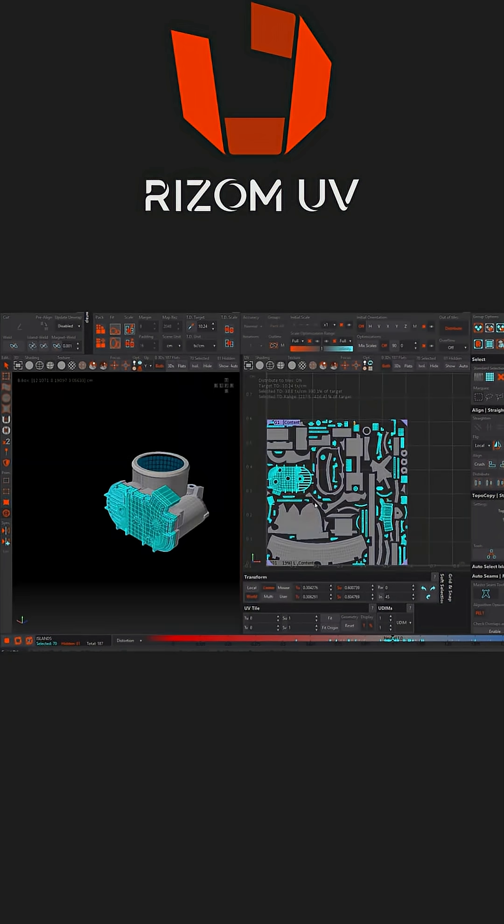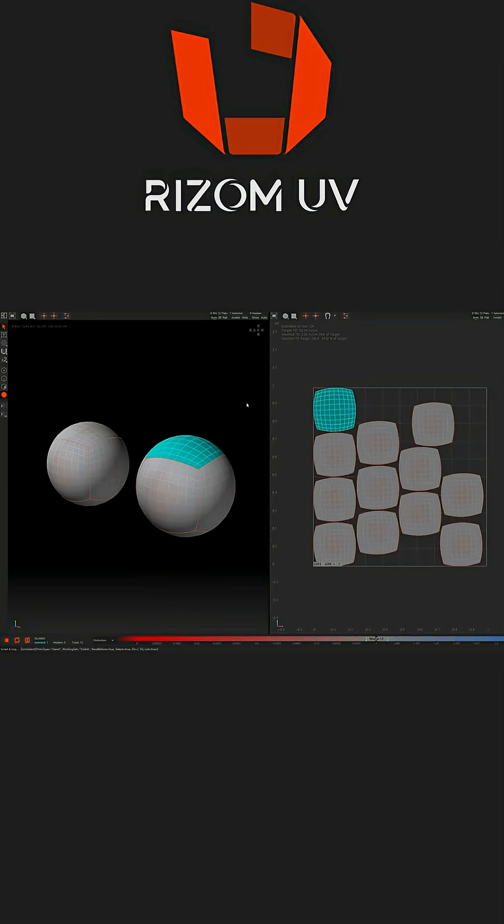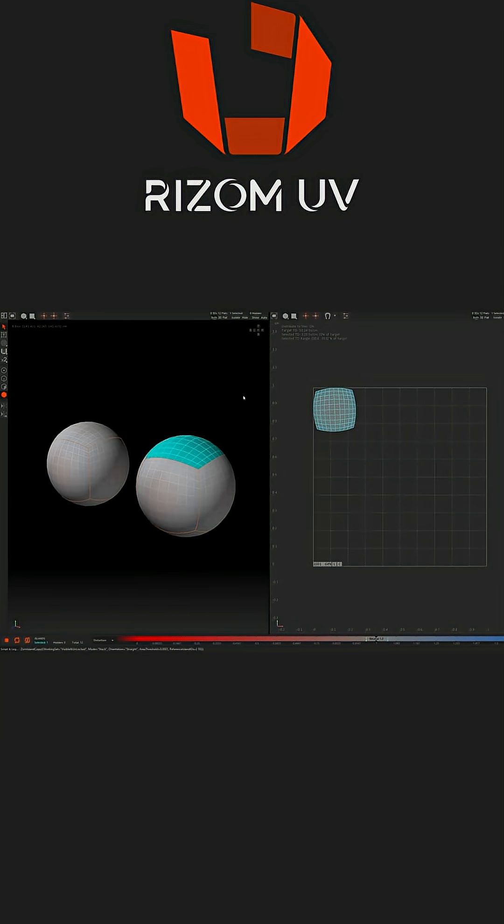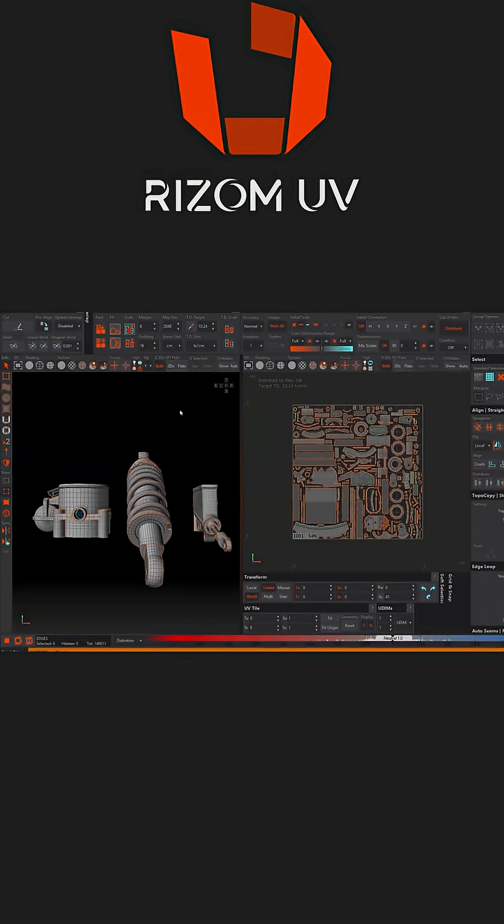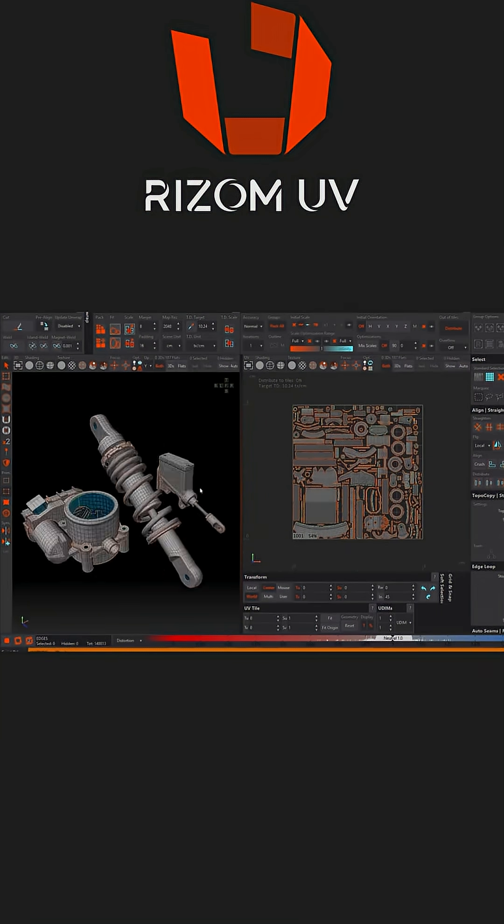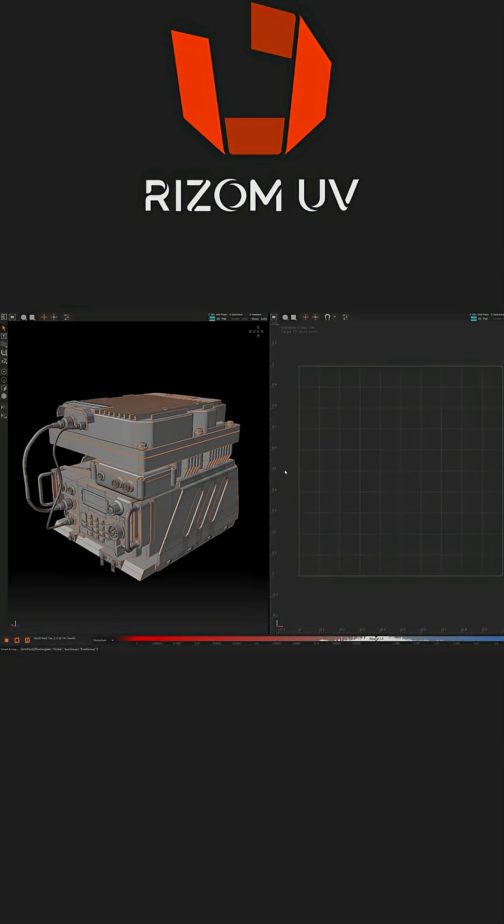It not only saves you a ton of time, but also makes the whole process much easier. Ryzum UV offers many outstanding features, like auto-stacking, real-time mapping, and the scene outliner for managing multiple meshes. It also offers auto-unwrap and packing.